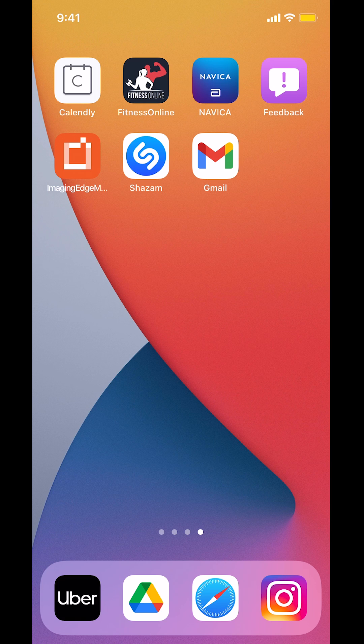Hello and welcome to KandoTech. In this video, I'll show you how to turn off Unrecognized Login Notifications on the Instagram app.